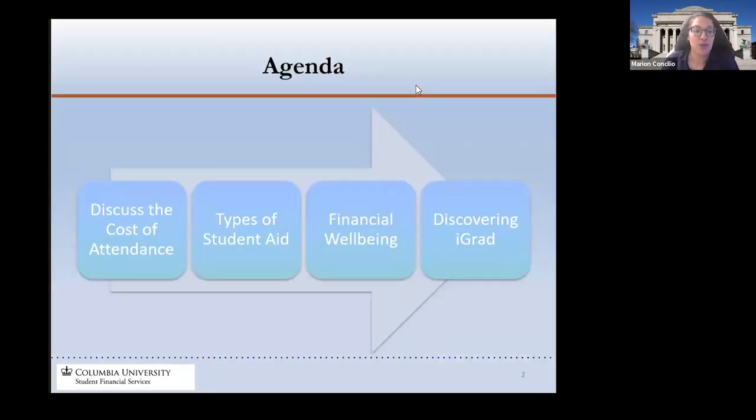On our agenda will be the cost of attendance, different types of student aid, financial well-being, as well as discovering iGrad.